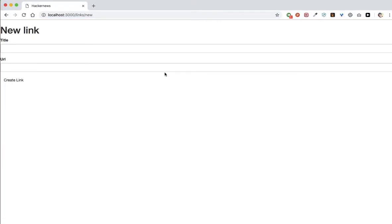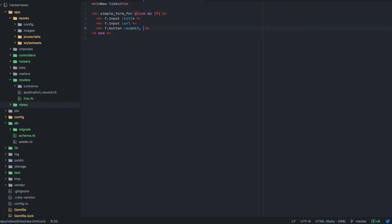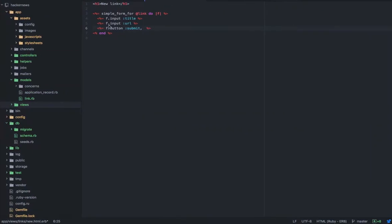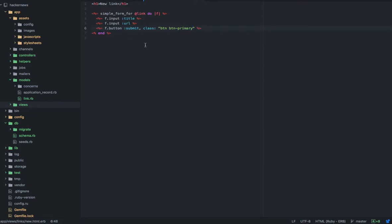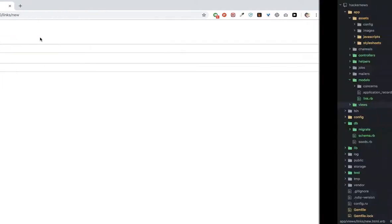Now it should work — there you go! You can see the form. It's pretty big and ugly right now. I'm going to show how Bootstrap classes are used by adding a class to this button. I'll say button :submit with class 'btn btn-primary', which gives you a blue button. There you go — you can see it's done.